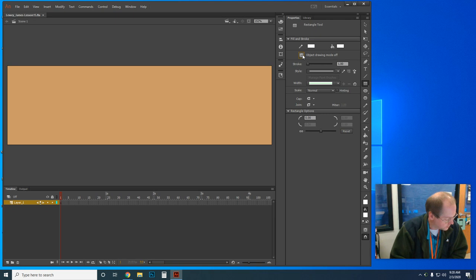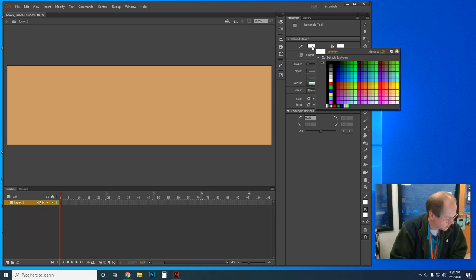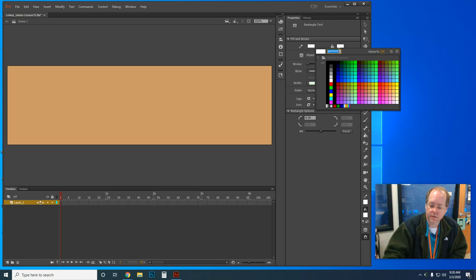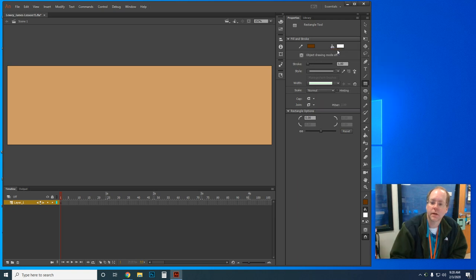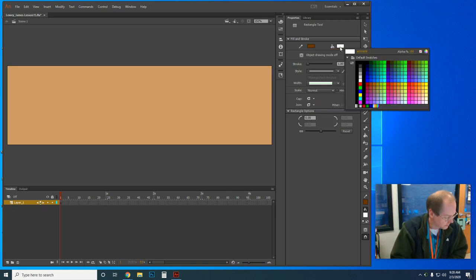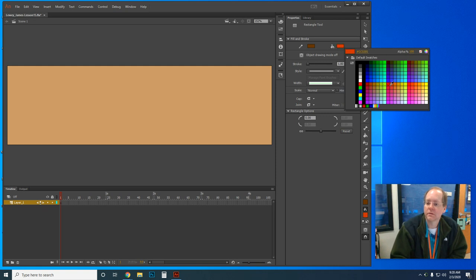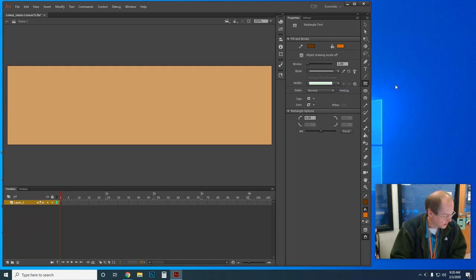Now choose a stroke color and a fill color. My stroke color — it's the pencil — I'm going to type in 663300. My fill color I'm going to set to CC6600. On the stage we'll draw a rectangle that's taller than it is wide.